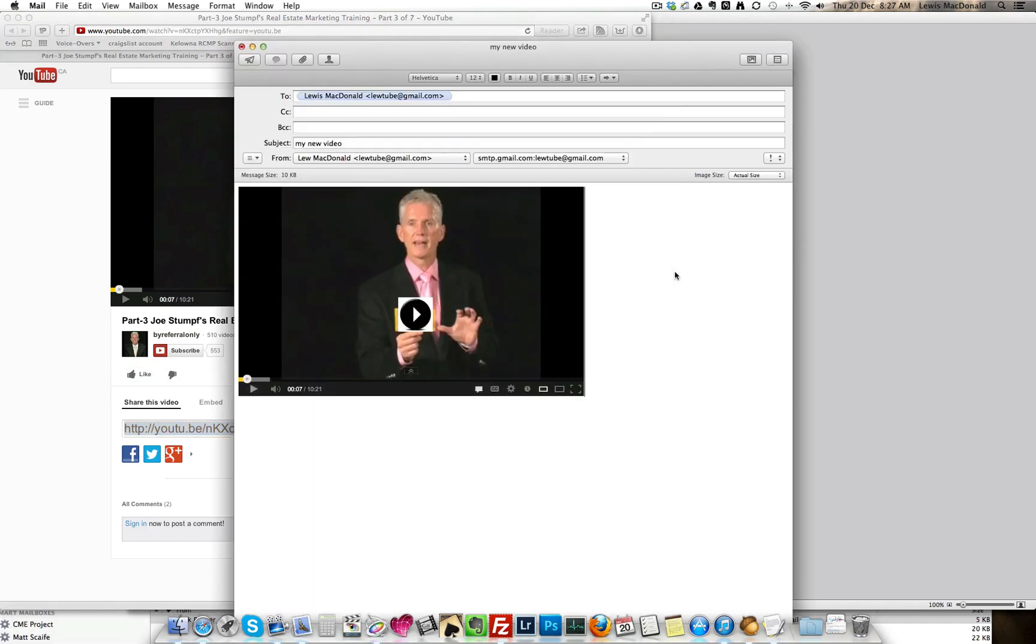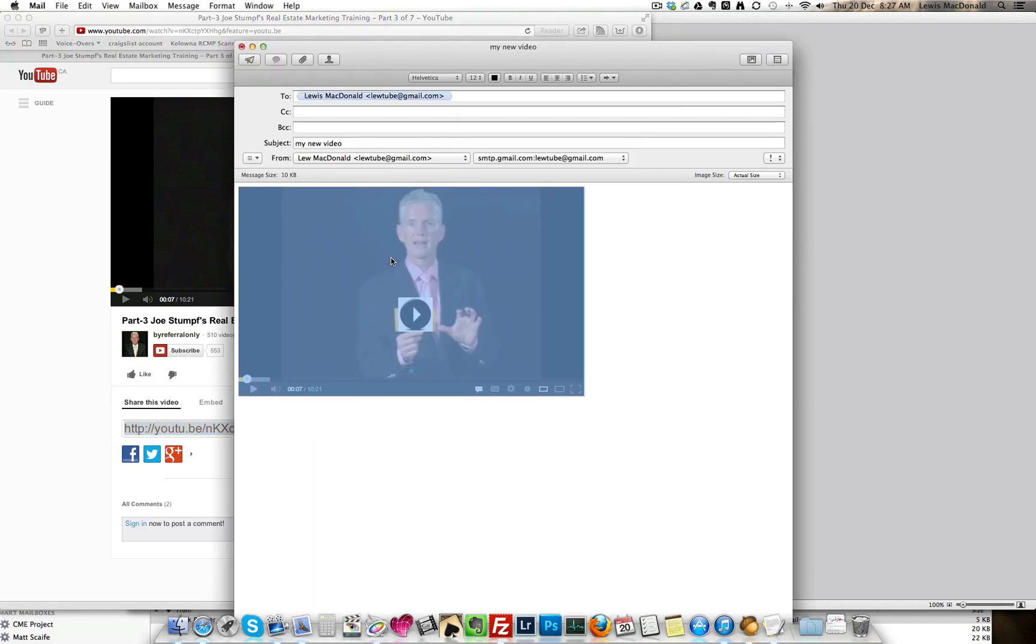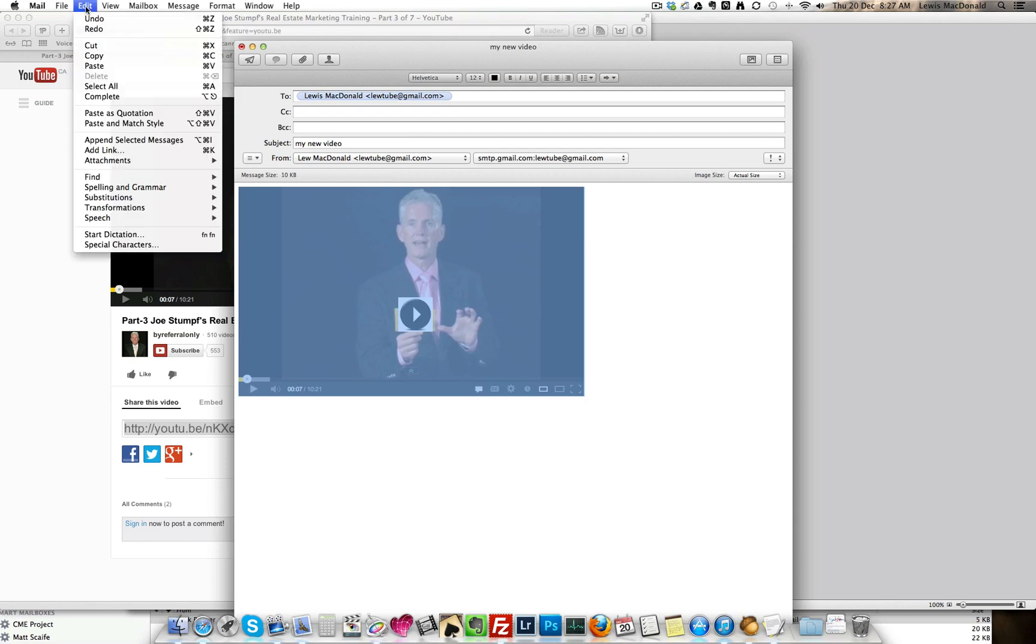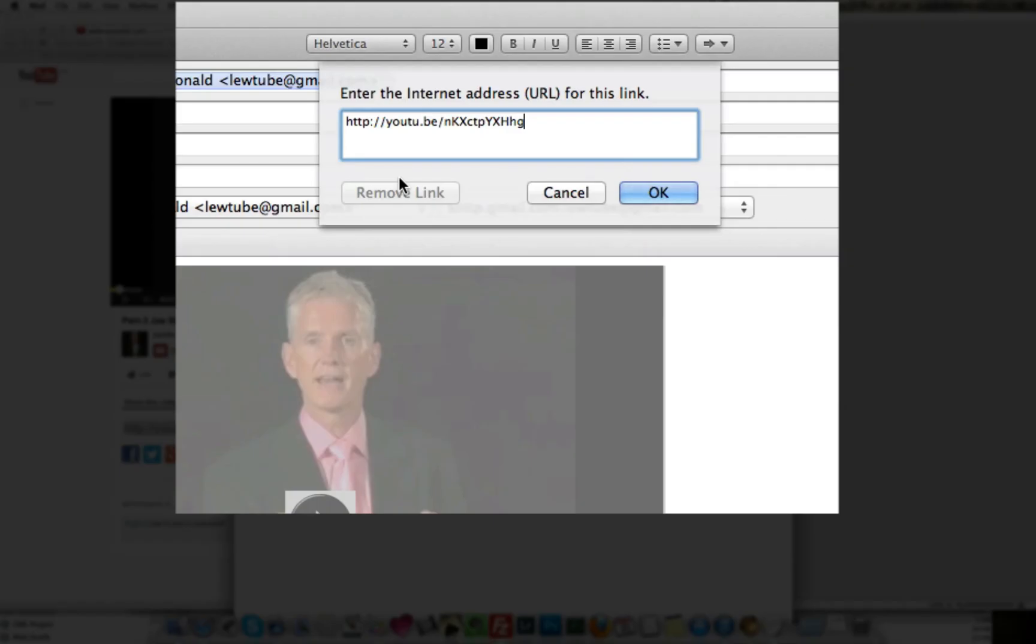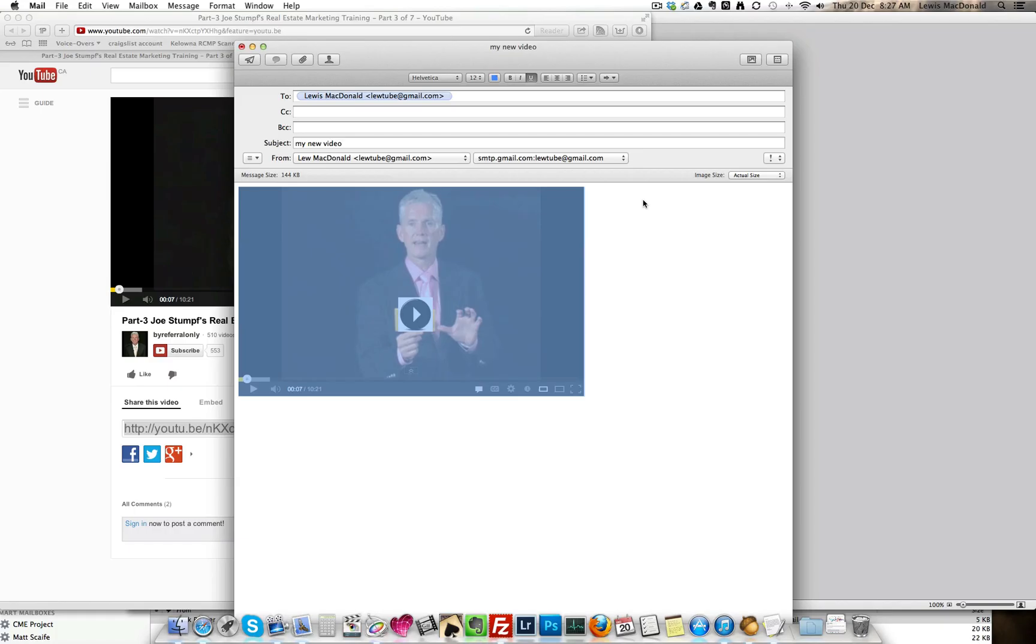Back to your email, click on the picture to select it, click on edit, down to add link, right click paste, OK.